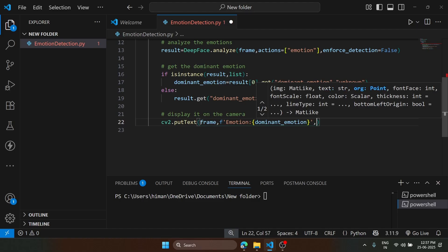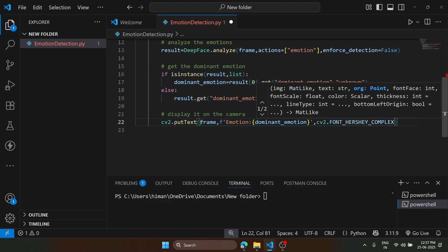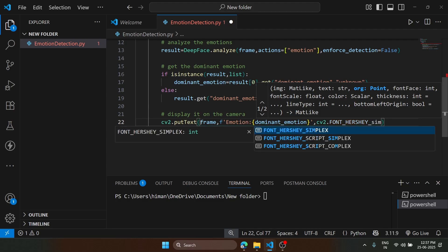Next, what we are going to specify is the font that we are going to use. We are going to use this font. We can use SIMPLEX here.